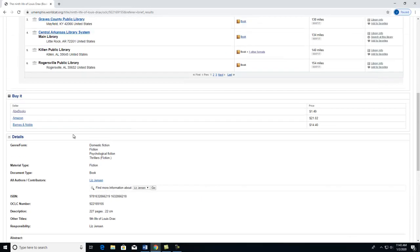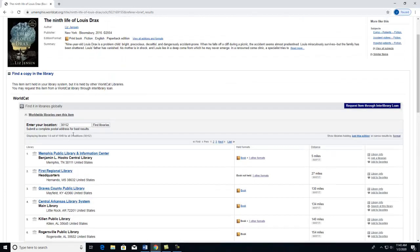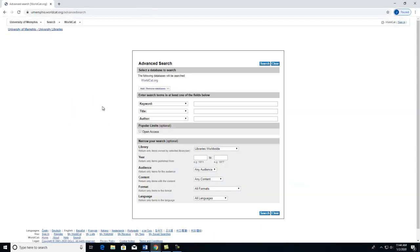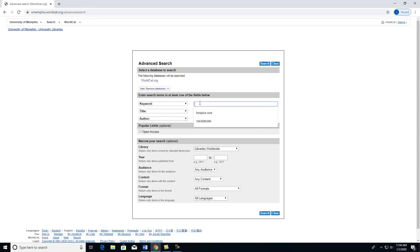If I scroll to the top of the page, I will click on Advanced Search. Let's say I want information on Hospice Care. I type this into the keyword box and fill out the necessary filters. Then I will click Search.